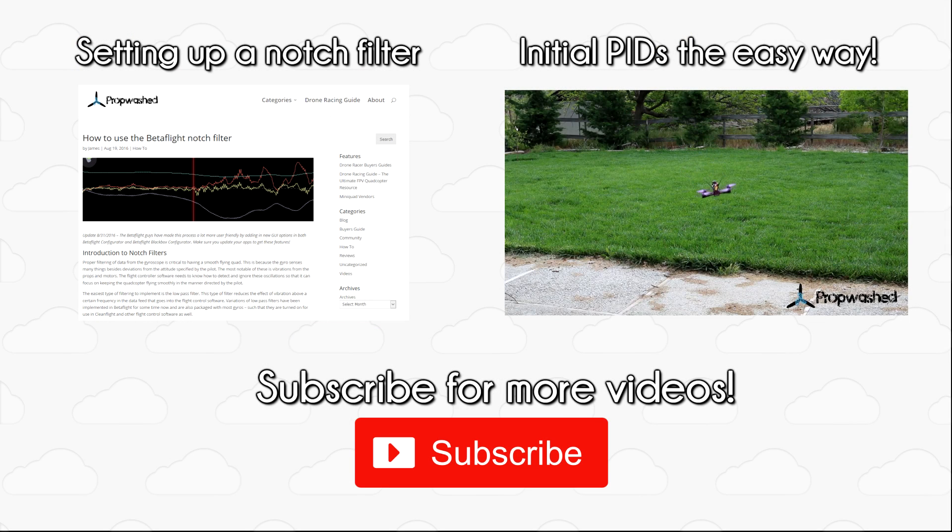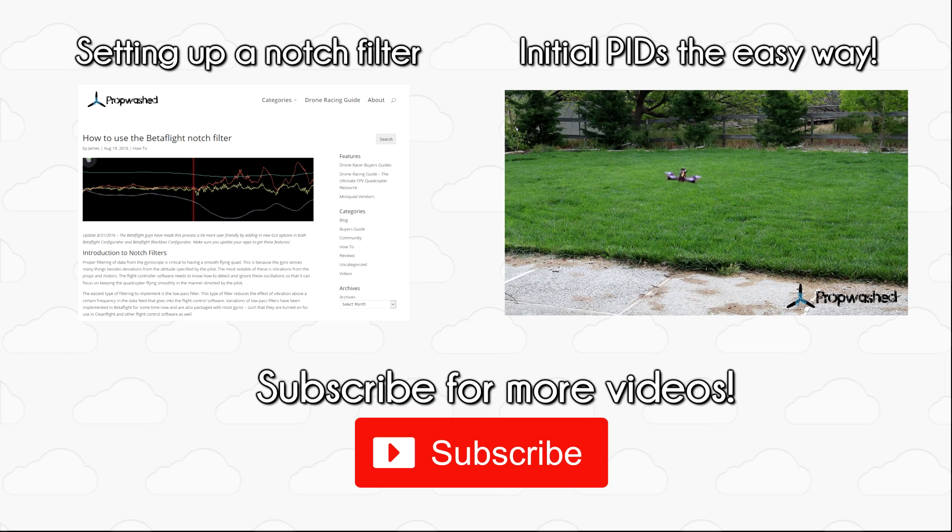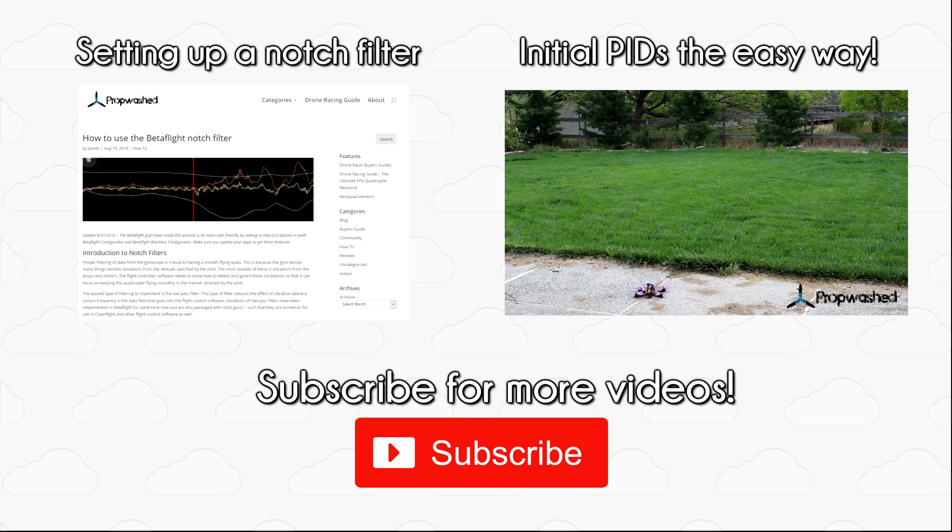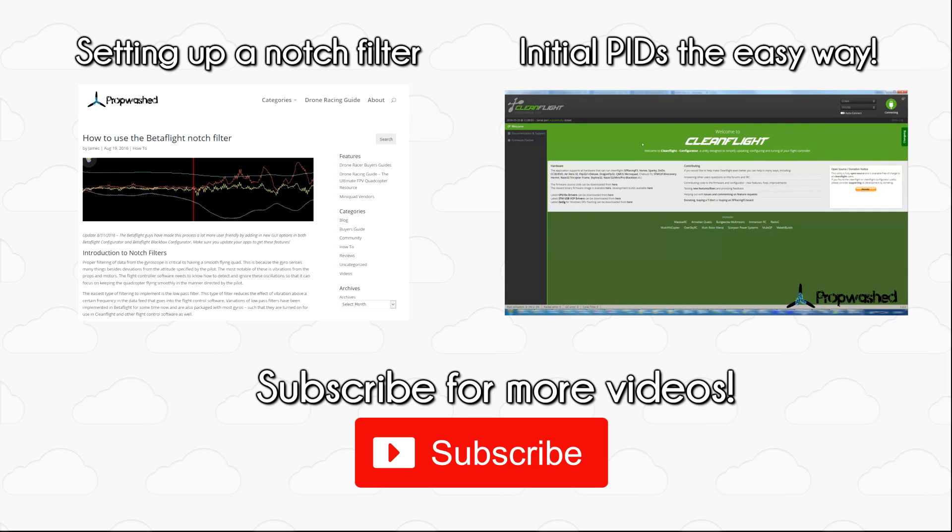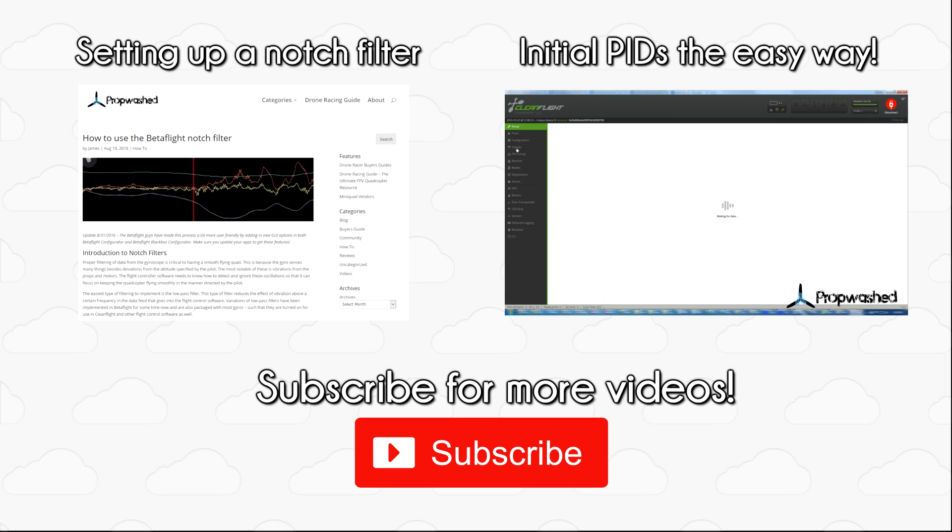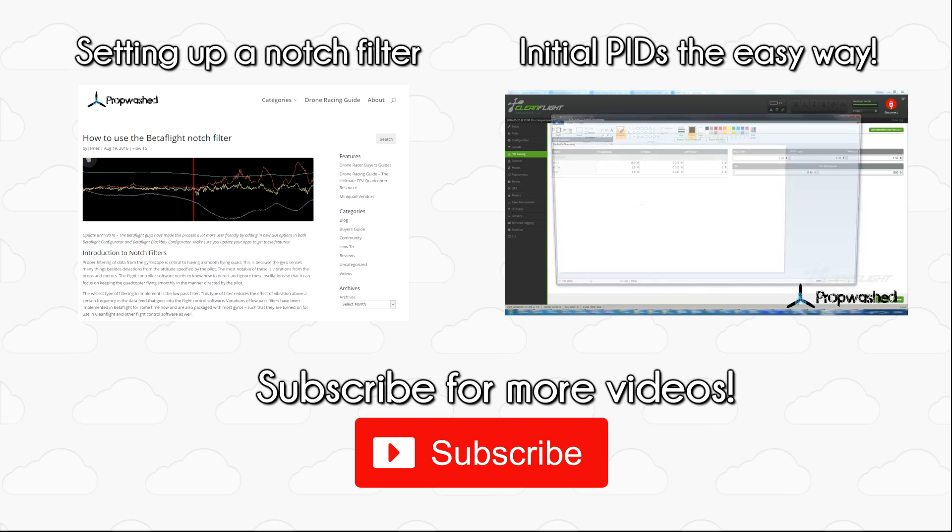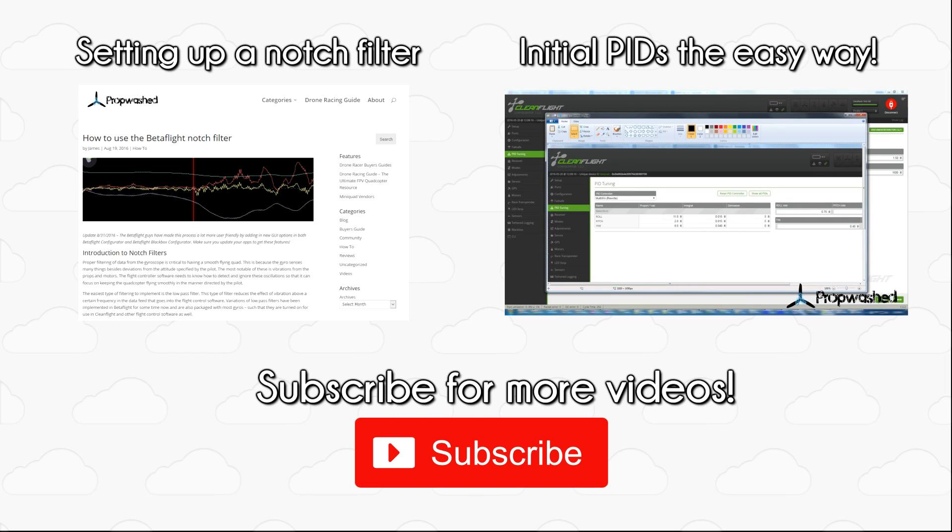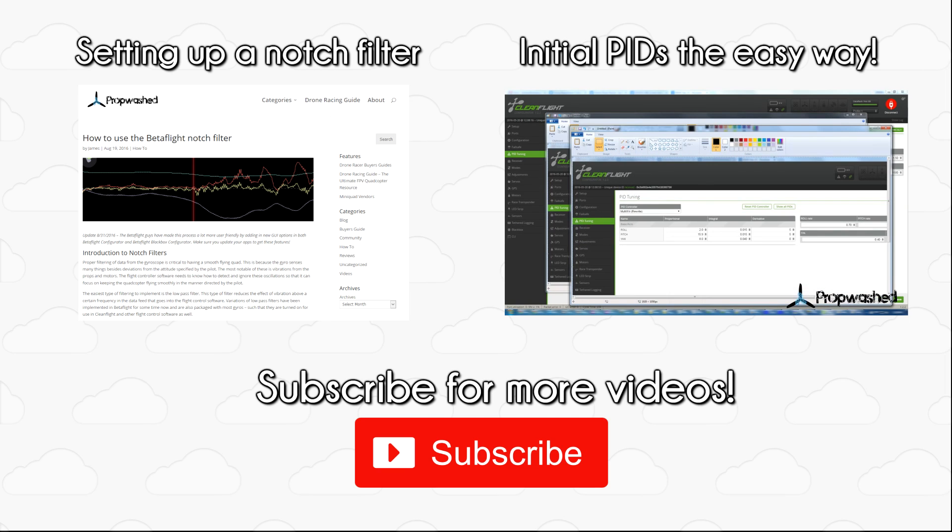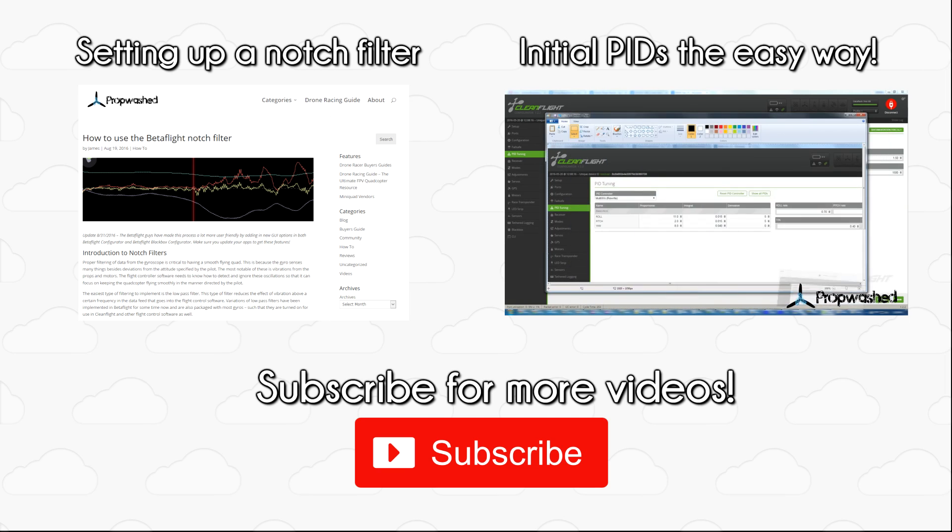Now with all of this done, you should be ready to fly! Hopefully this guide has been helpful in setting up all of your software. If you want more information on advanced features such as setting up a notch filter or easy tuning using in-flight adjustments, be sure to check out our guides on propwash.com or subscribe to this channel for more videos. Thank you!